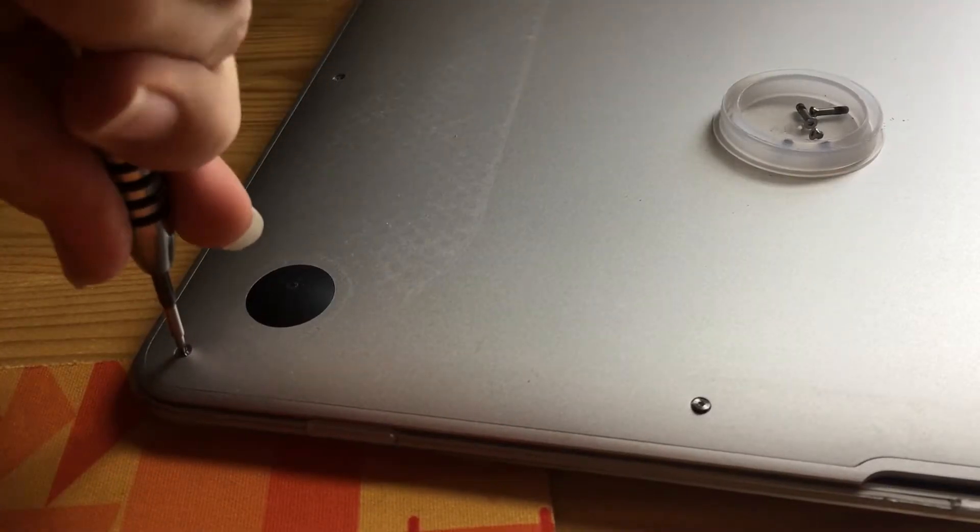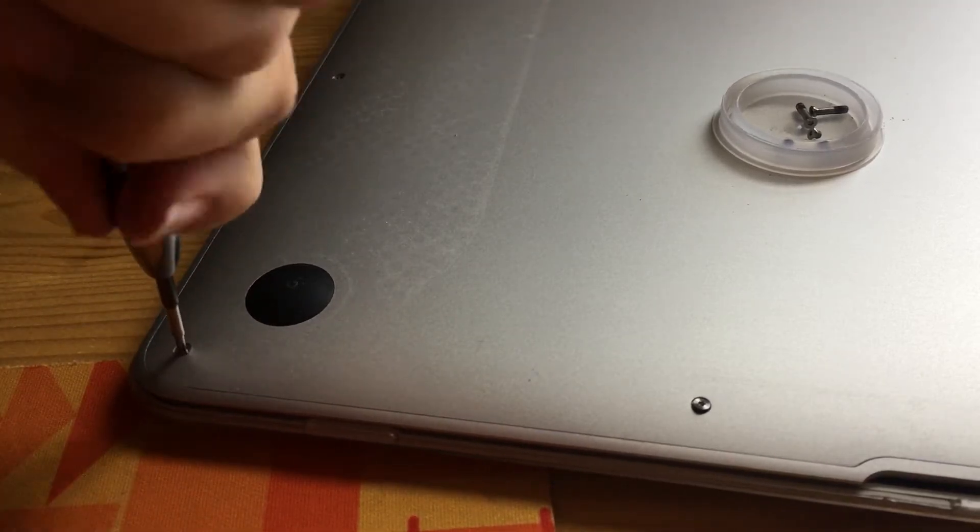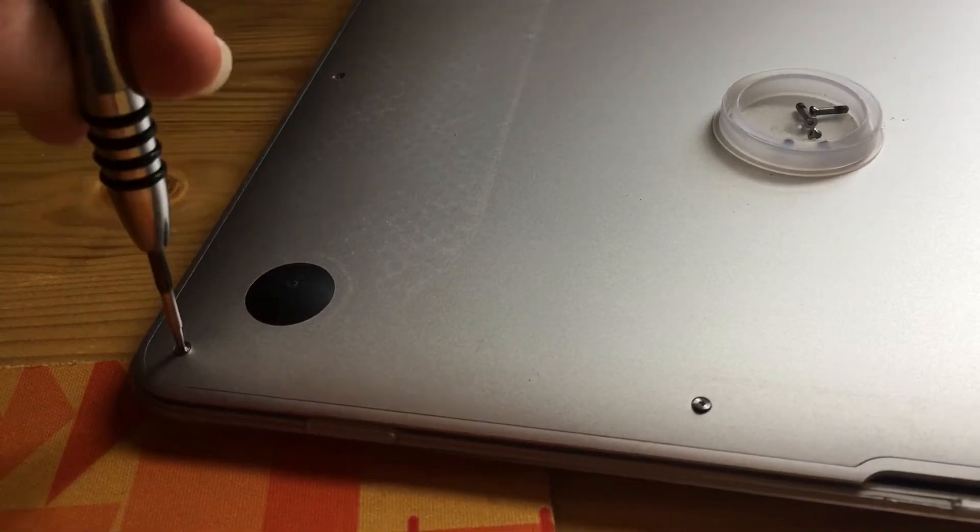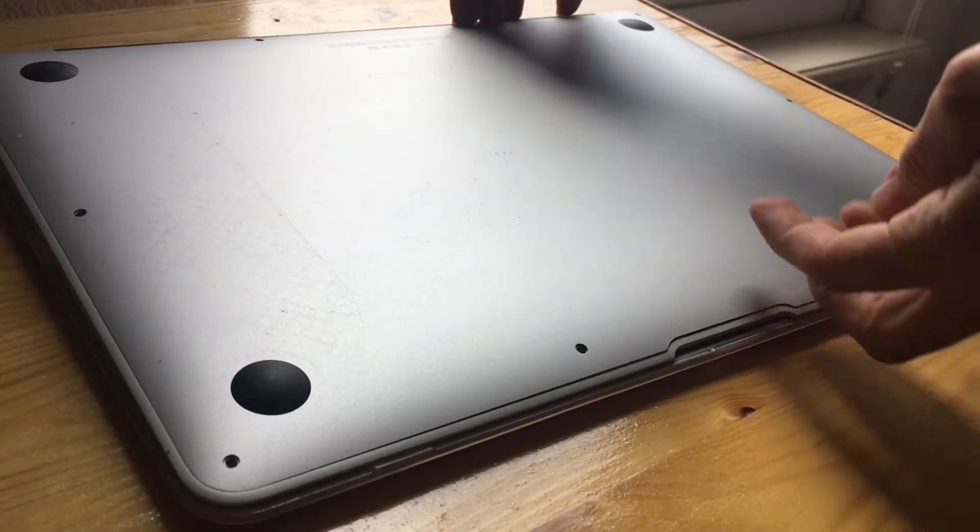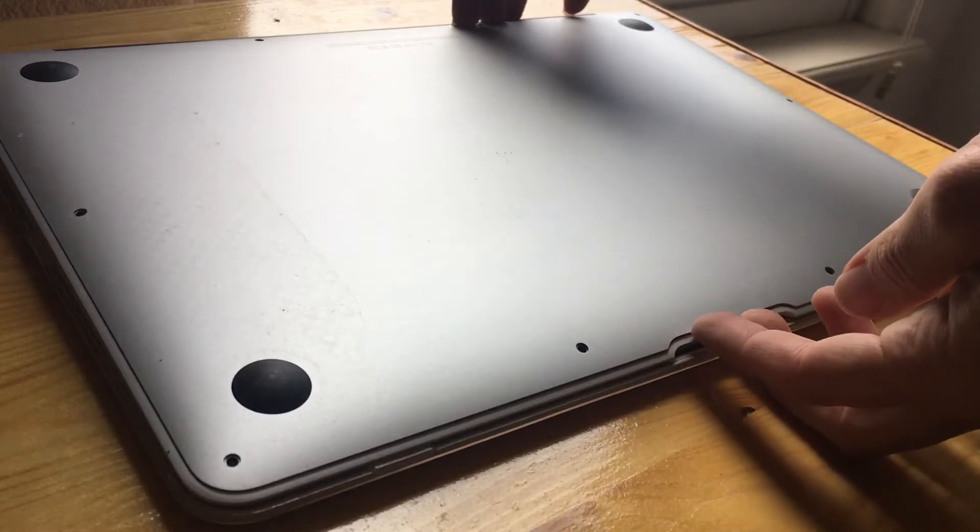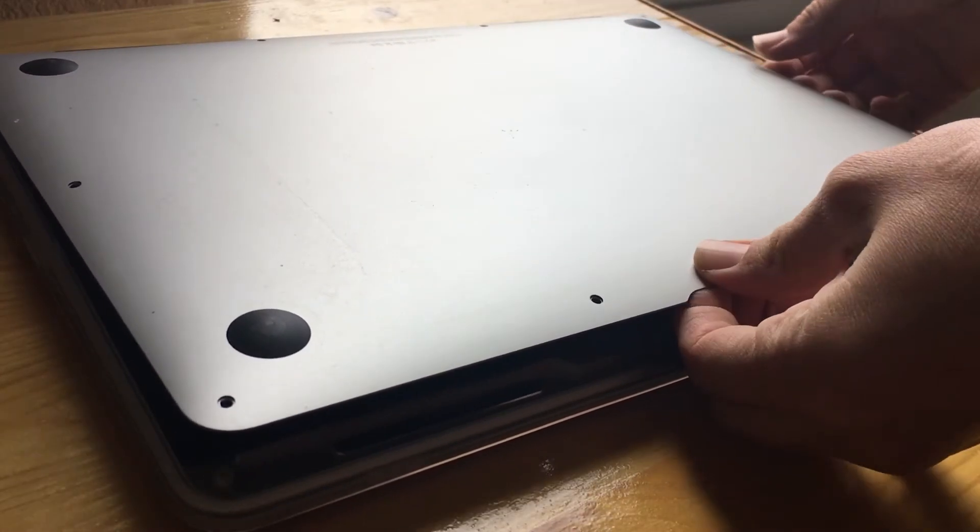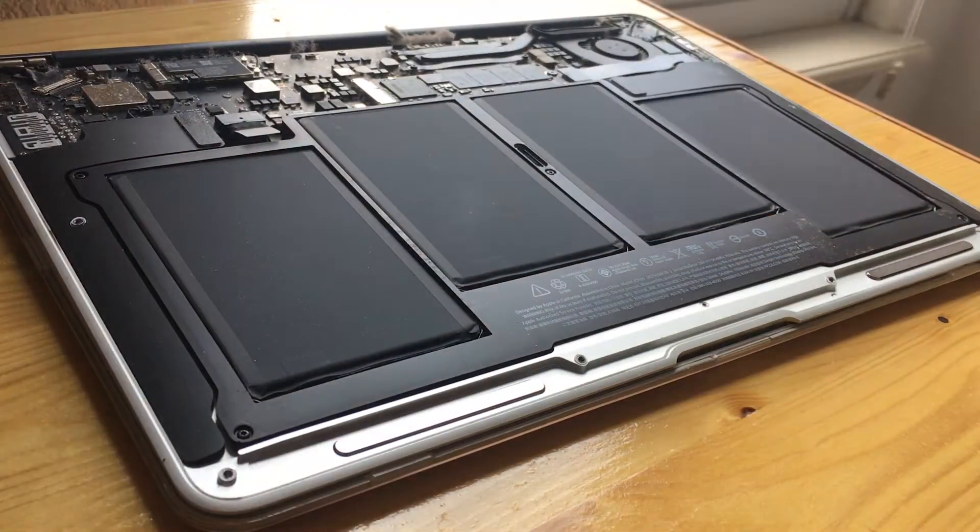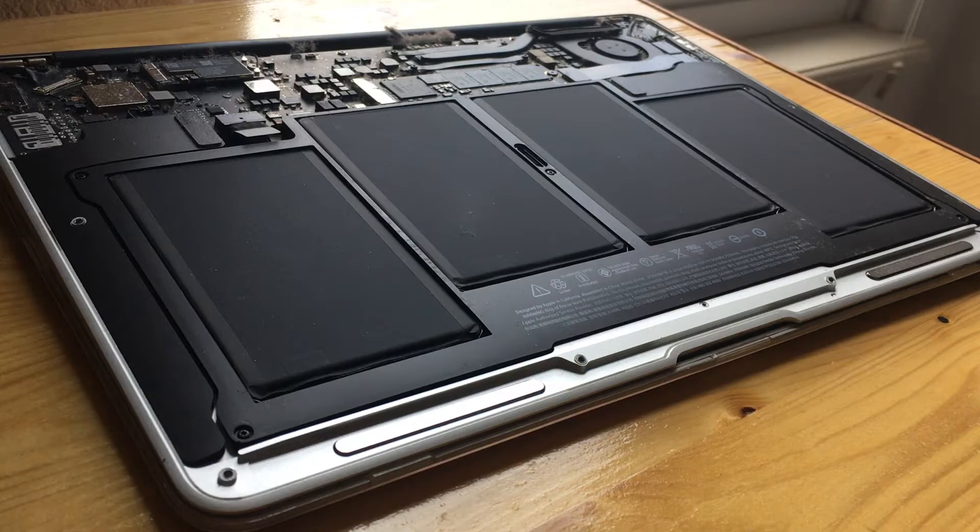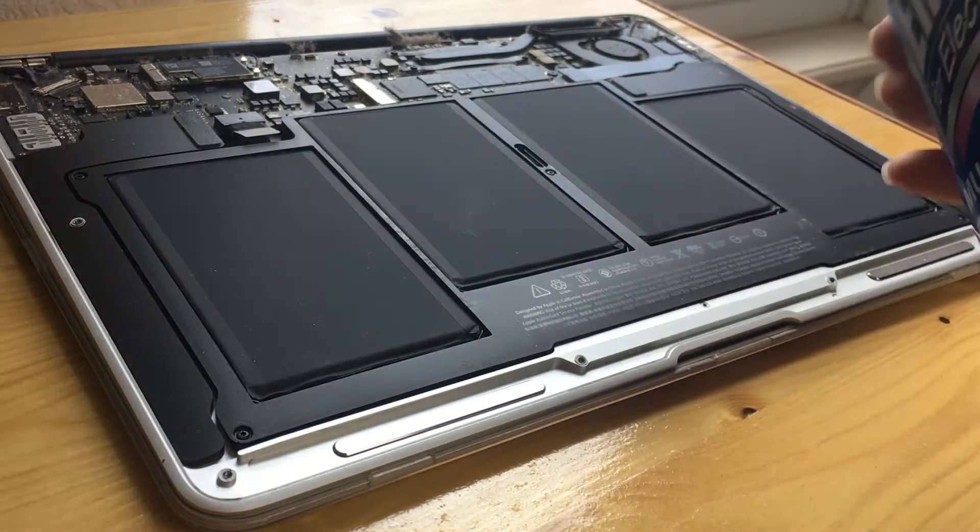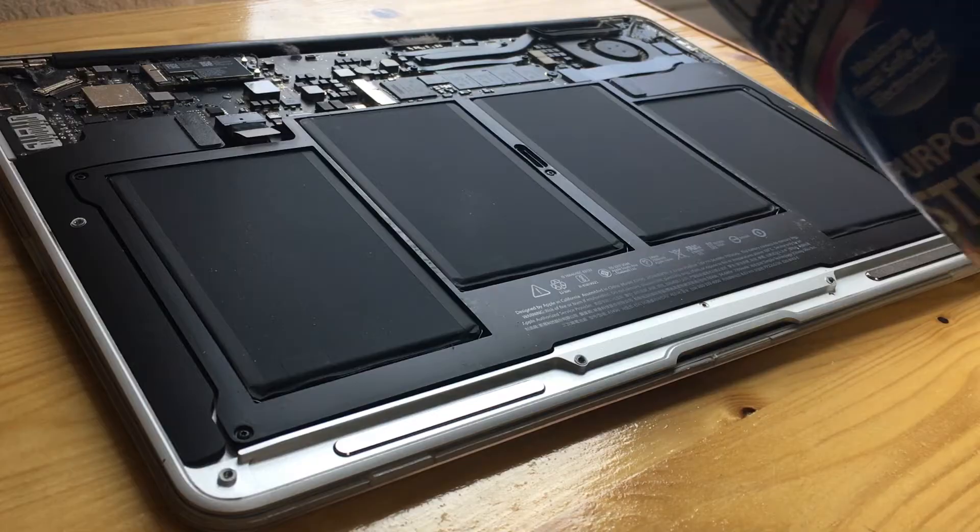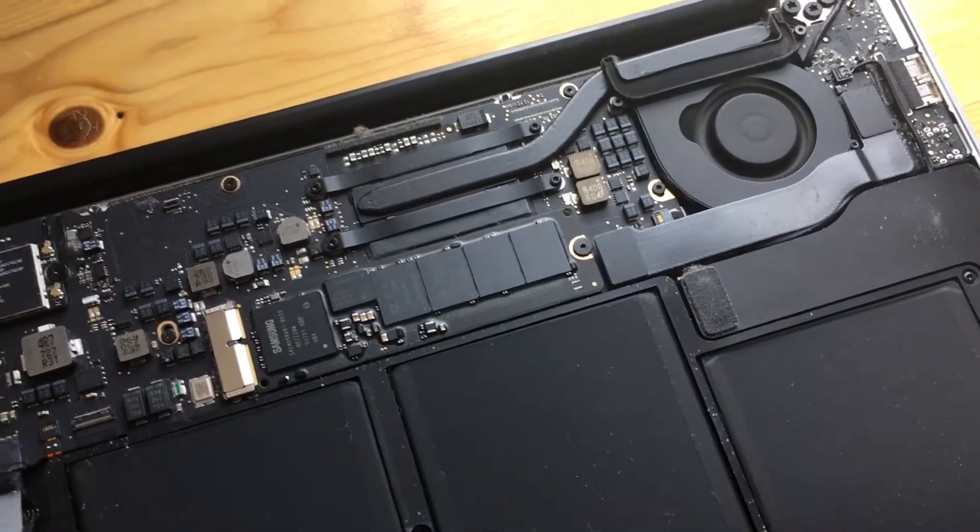Step one is to unscrew all of the screws on the bottom of the MacBook Air. Be sure to keep the screws in a safe place because they are very small and can easily get lost. Make sure you are on a static-free surface because we will be disconnecting and reconnecting the battery. Once all of the screws are removed, you can remove the back panel of the MacBook Air. You might see years of dust that have collected in your MacBook Air. You can buy a multipurpose air duster to clear out the components and the fan.